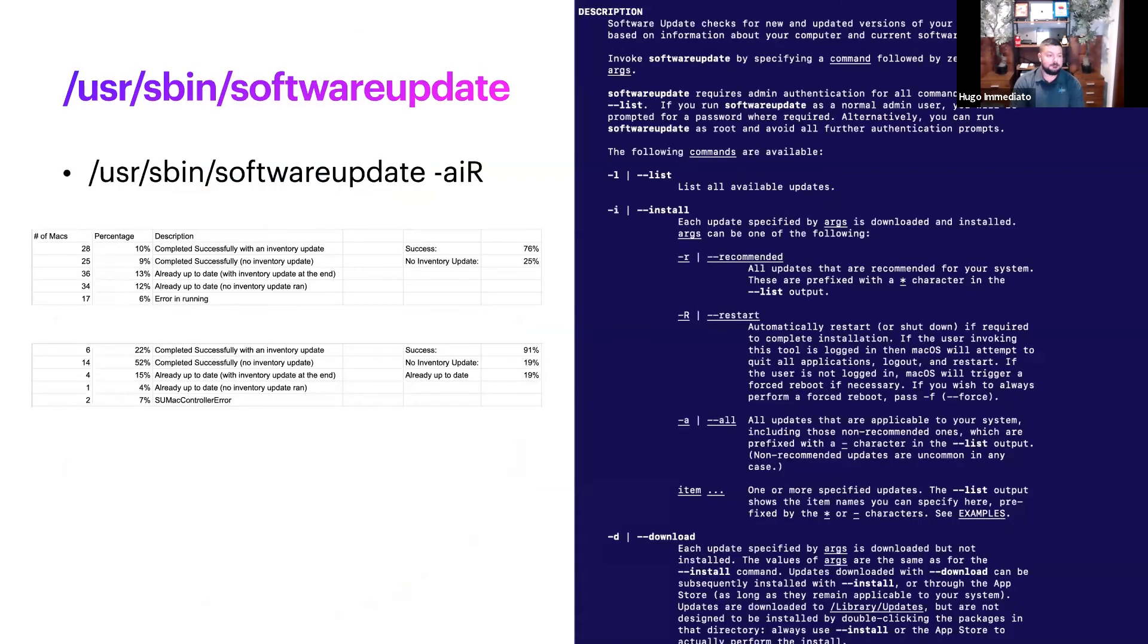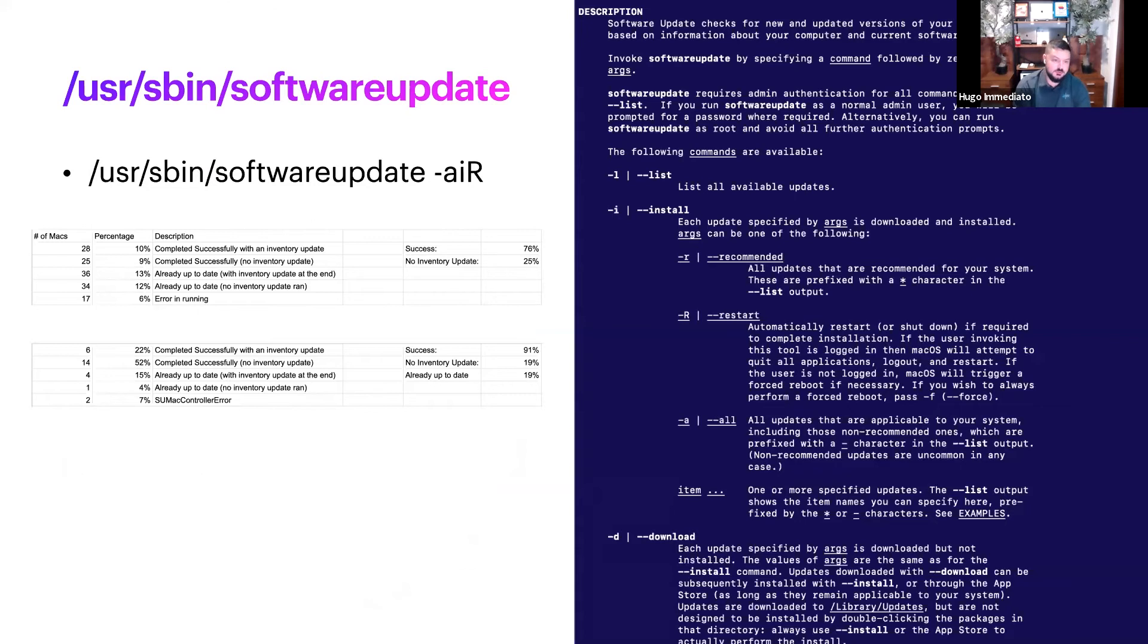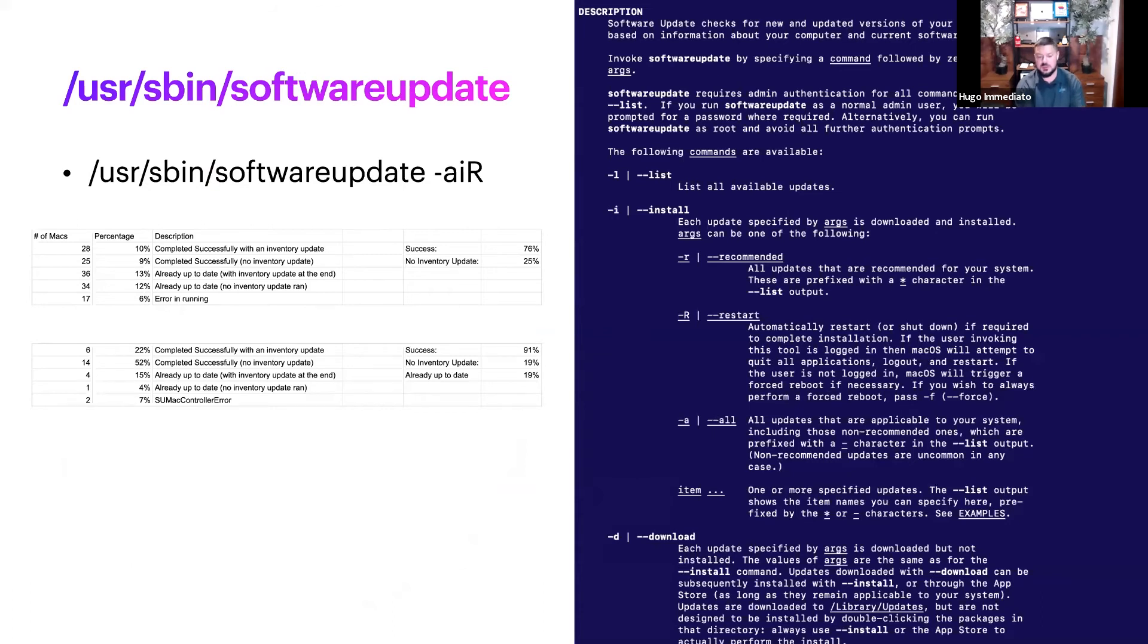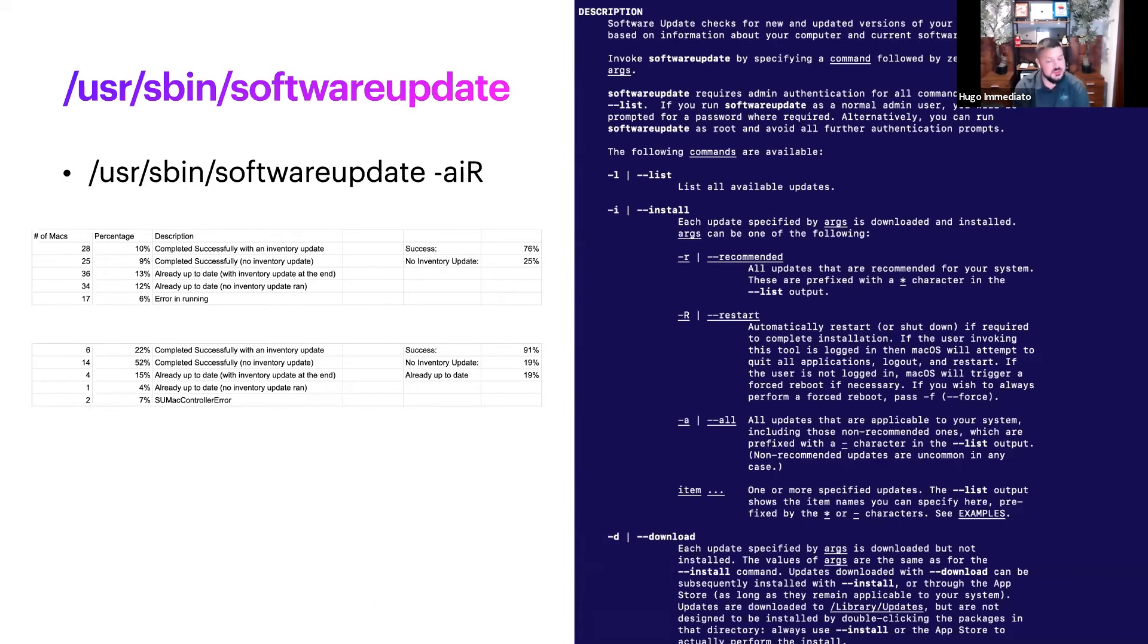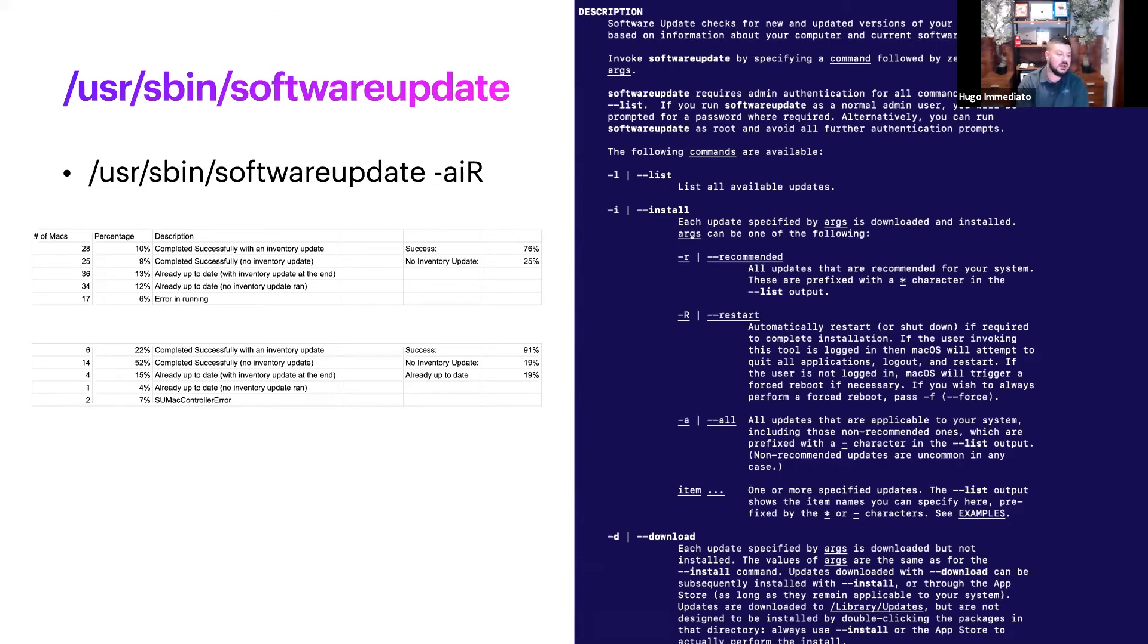Another method we've used is the software update command using flags that pertain to your environment. We went with -air for all updates, install and restart. With this we've had some very interesting results.